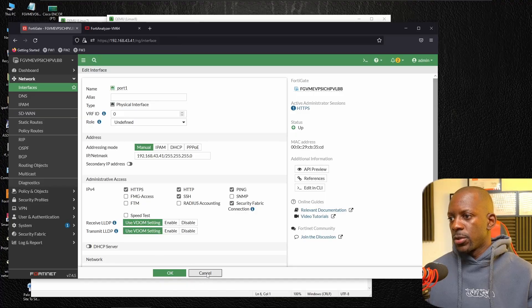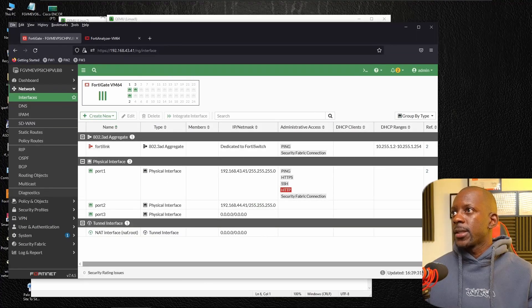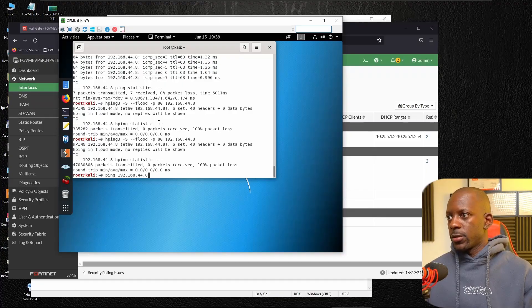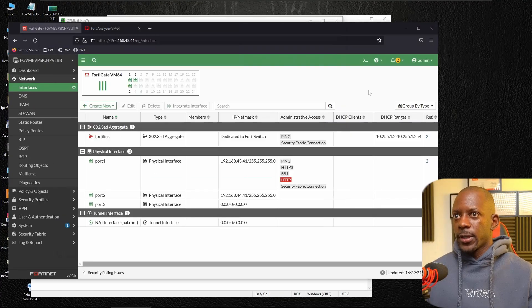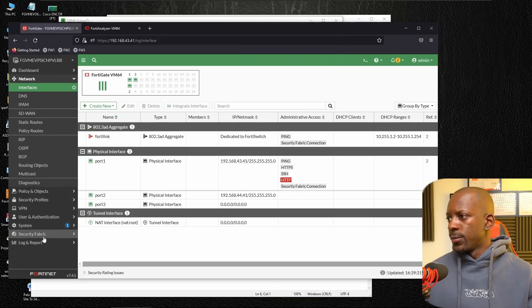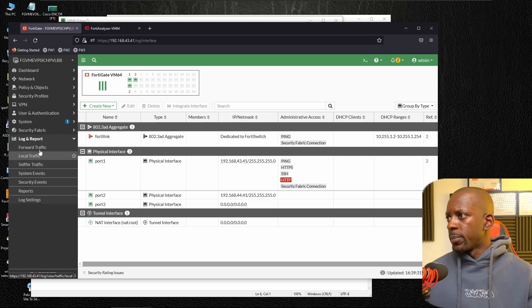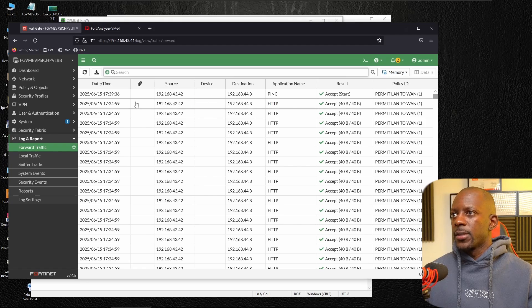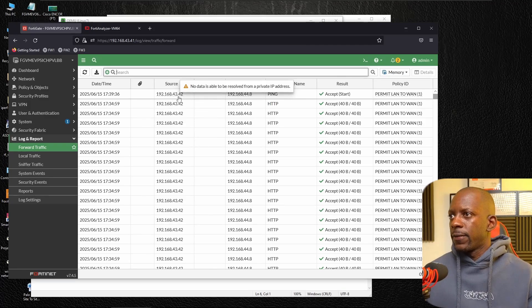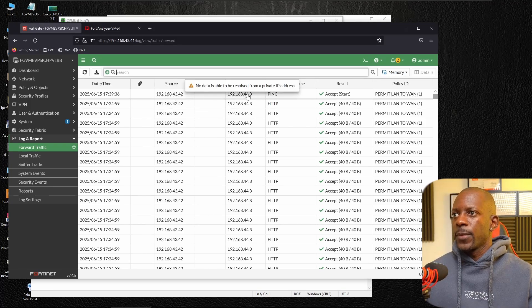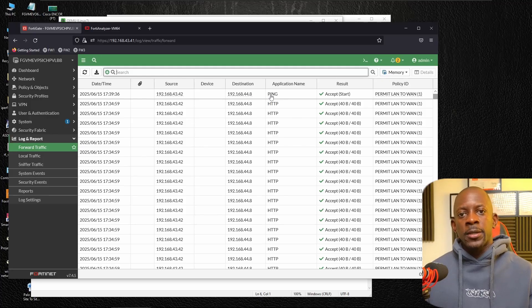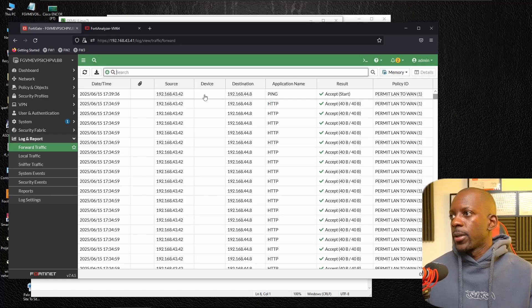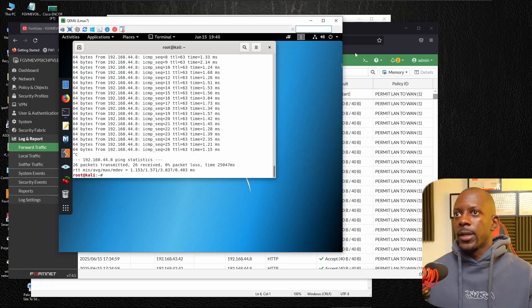I'm going to cancel this. And now let's send some traffic from one of the clients. So that's going to be like ping to 44.8. And if we go to log and report forward traffic should be able to capture this traffic right now. So you can see, we have traffic coming from this client 43.42 going to 44.8 and that's ping. And we want to see this same log on FortiAnalyzer. So how do we do that? So let me cancel this for now.